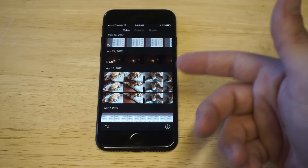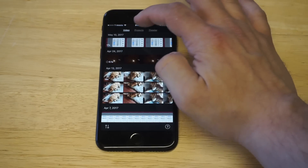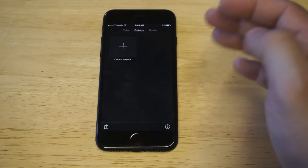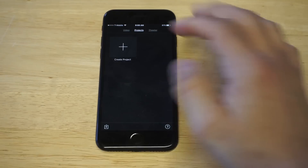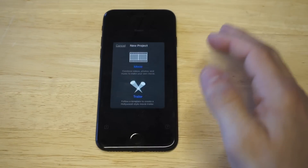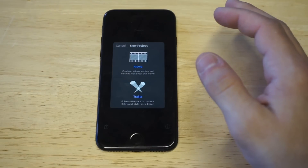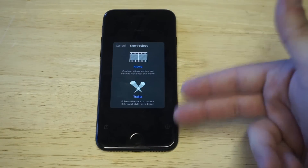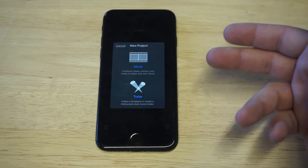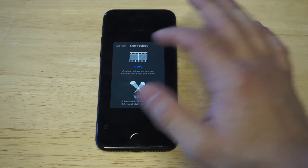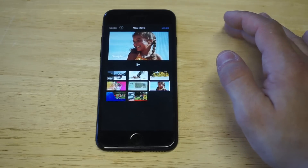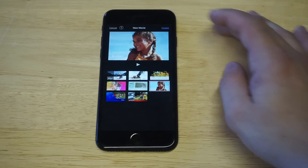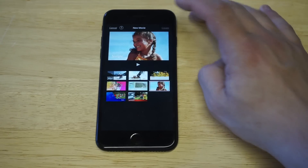You can also trim videos within it. To get started, you want to click on Projects, and as soon as you do that you want to tap Create Project. You'll have a couple of different options — you'll have Trailer and then Movie. You just want to click on Movie, then click Create.